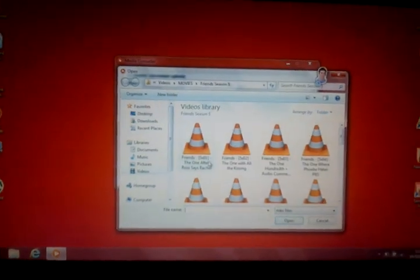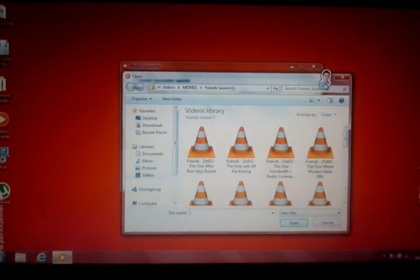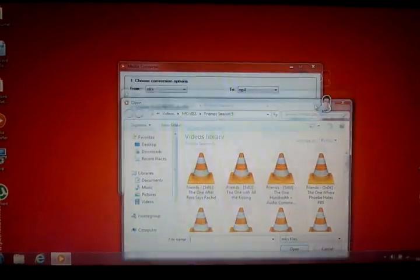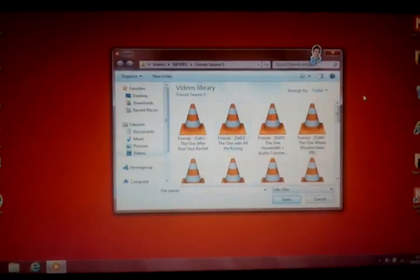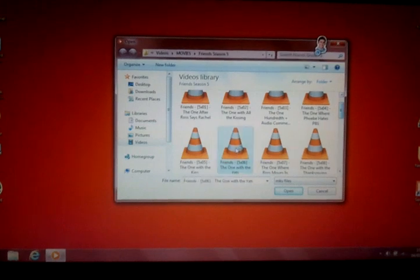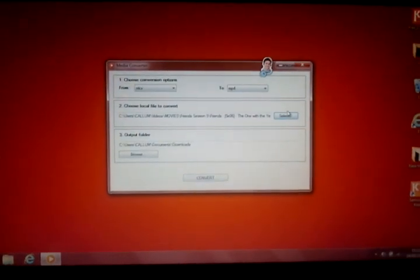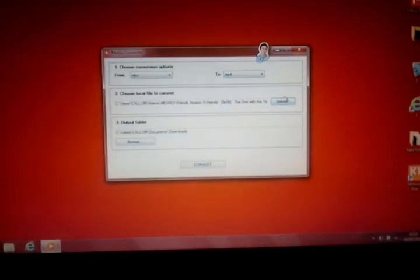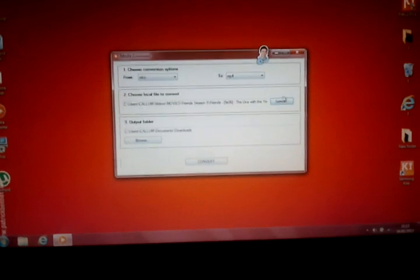What you're going to do is you want to press select here, on the right where it says choose local file to convert. And you're going to want to click the one, the video you want, or movie.